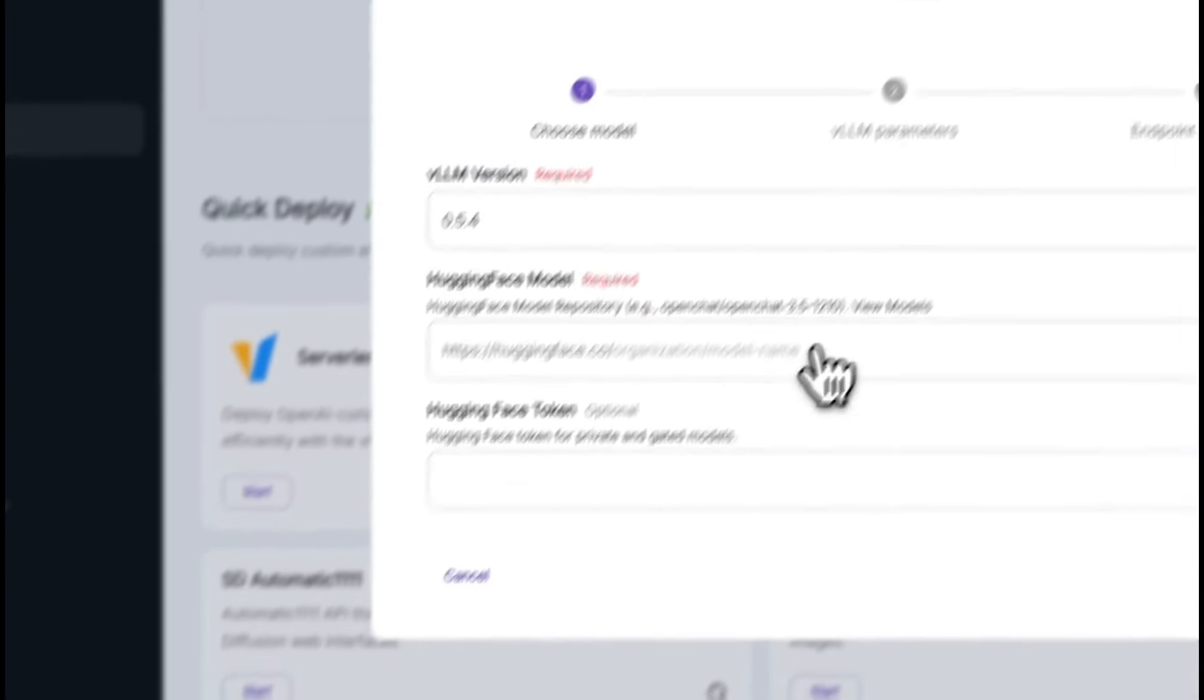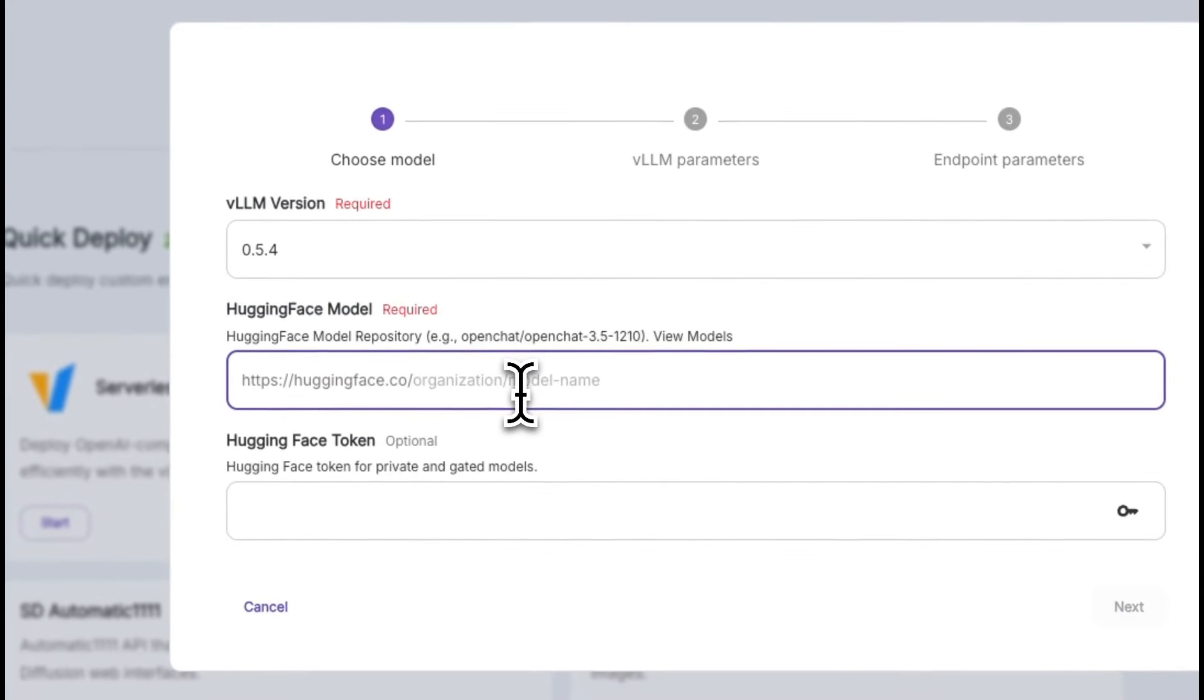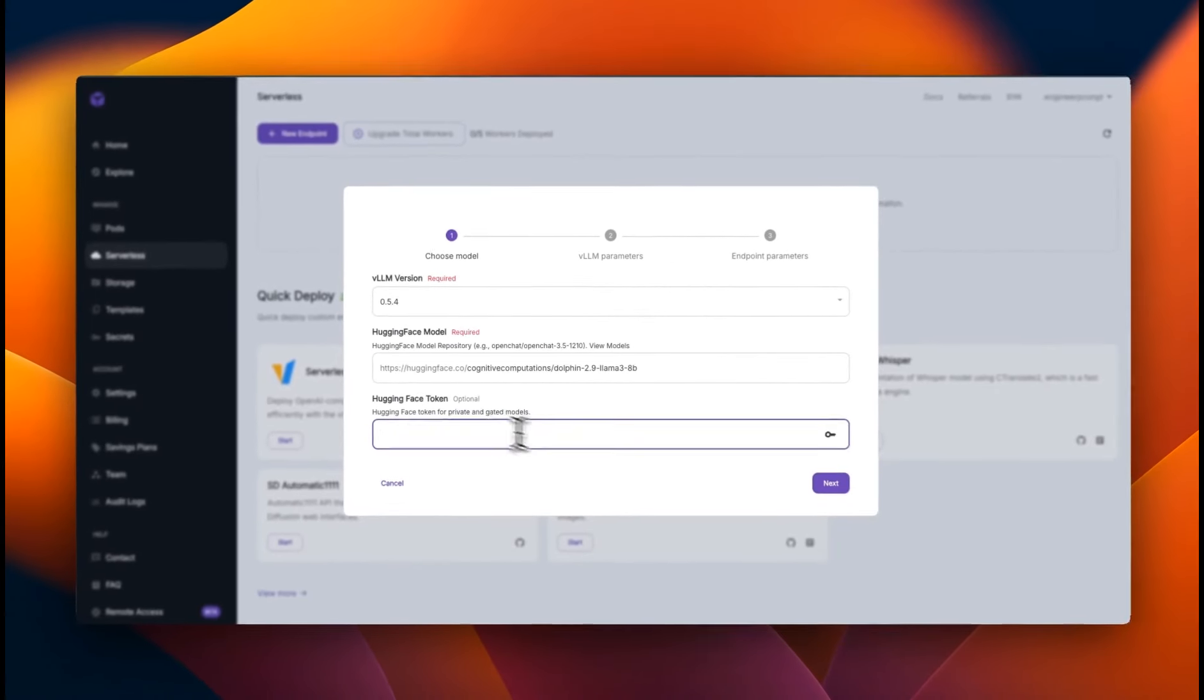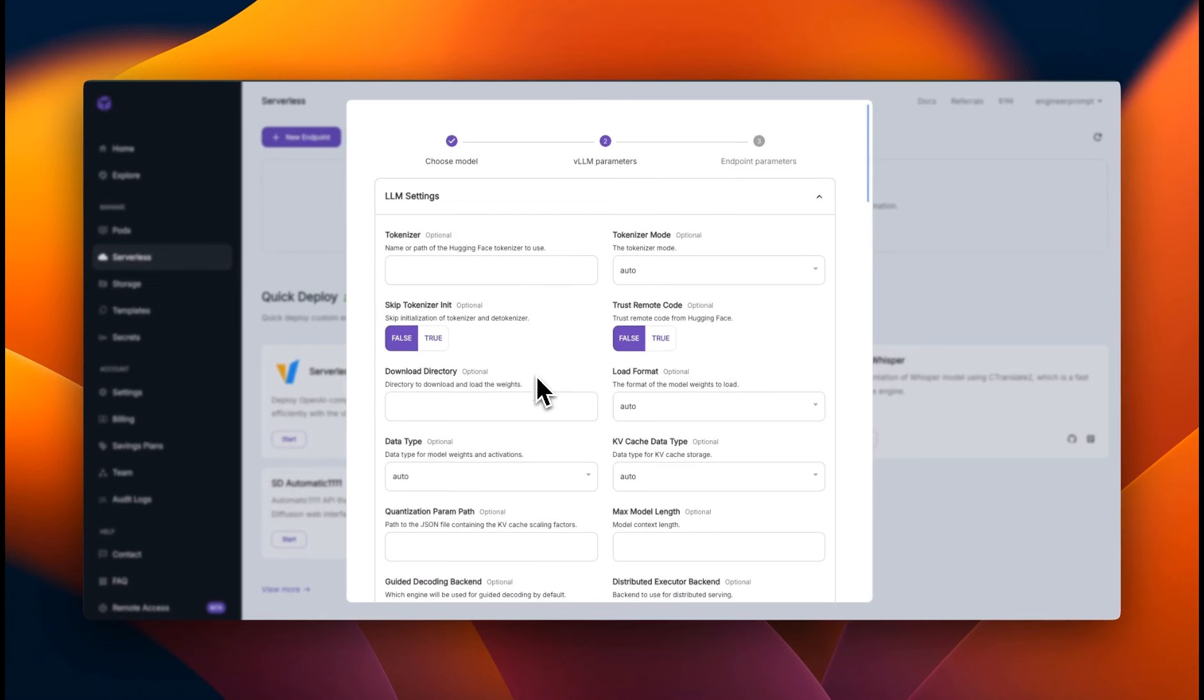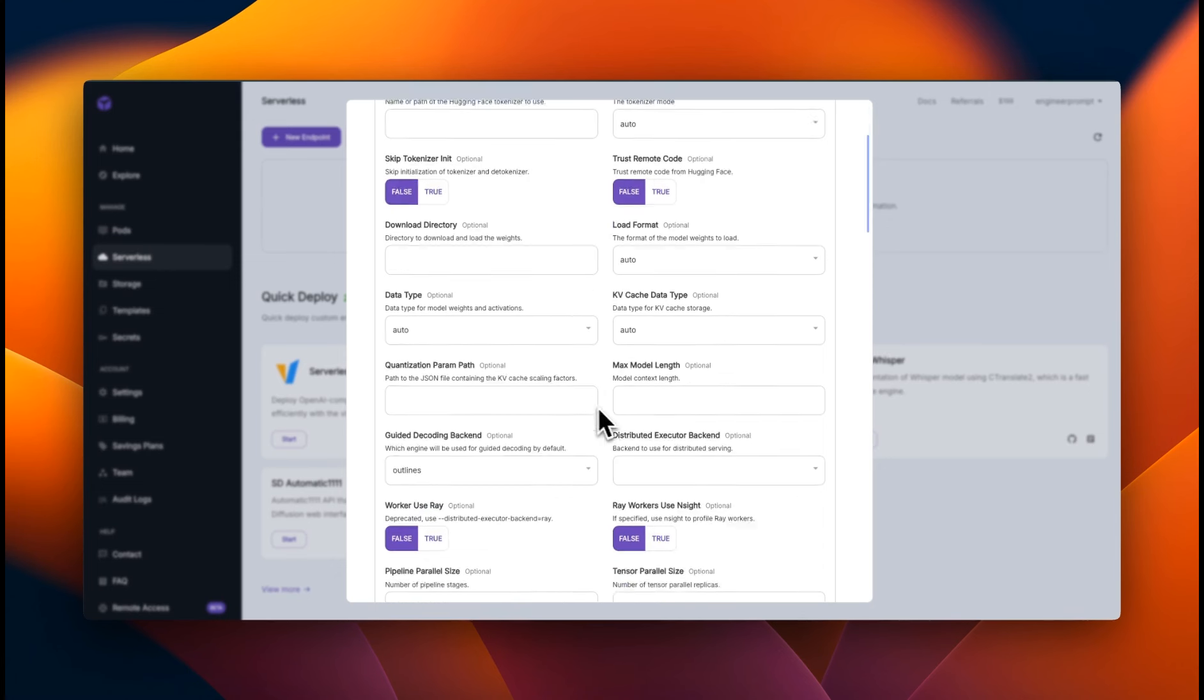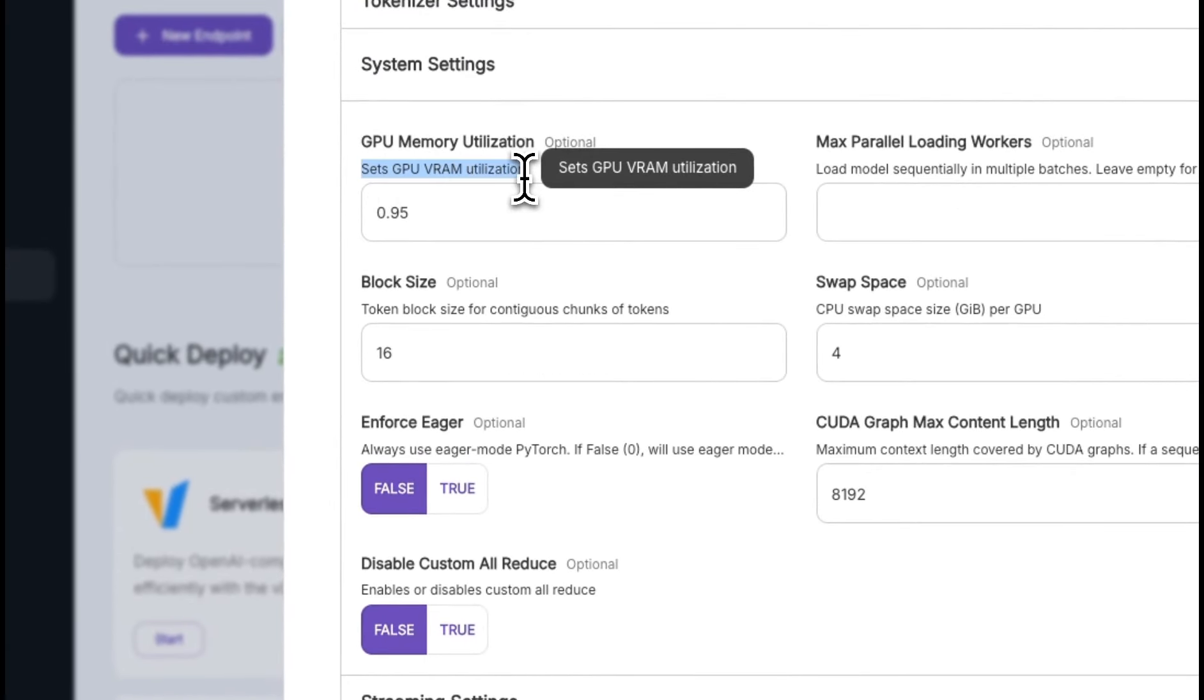Now to start with this, click on start here, we need to provide the repo ID. So I'm going to go back to the same repo ID, copy this and paste it here. Now, in some cases, if you're working with private or gated models, you will also need to provide your hugging face token, but we don't need that in our case. Next, we can set different parameters for the LLM. For example, you can define a tokenizer or skip token initialization, trust remote code. So there are a number of different parameters that you can set, but I'm going to keep everything to the default for system settings.